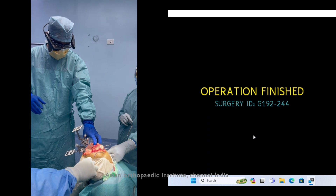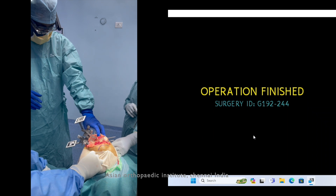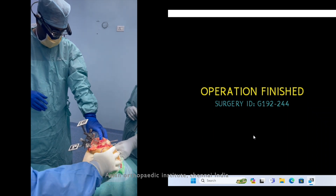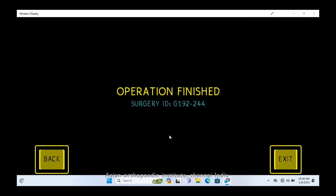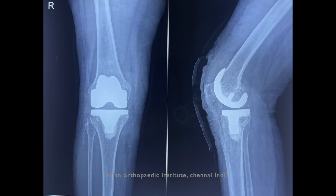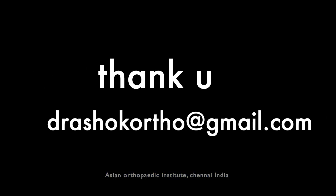You can see how I'm stabilizing it here, getting confirmation in real time. See the post-op X-ray and the post-op scanogram — how perfectly augmented reality can restore alignment. Thank you.